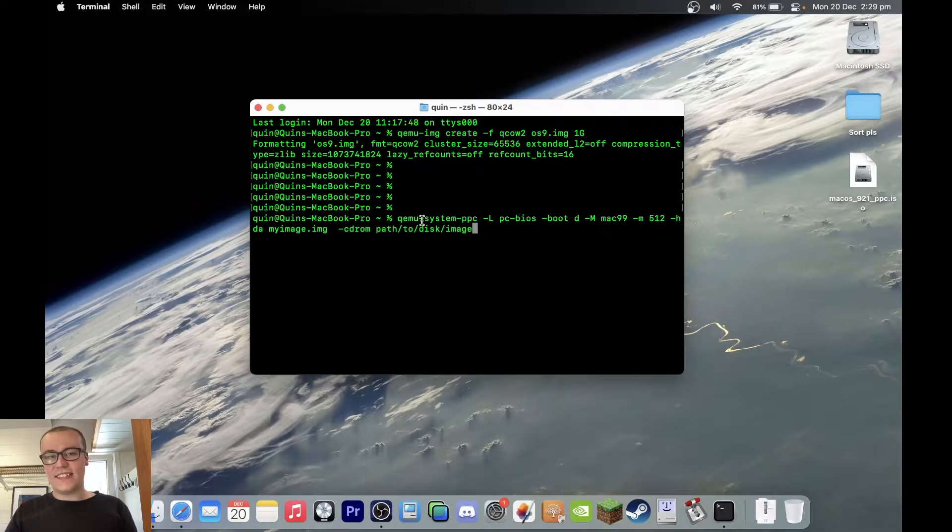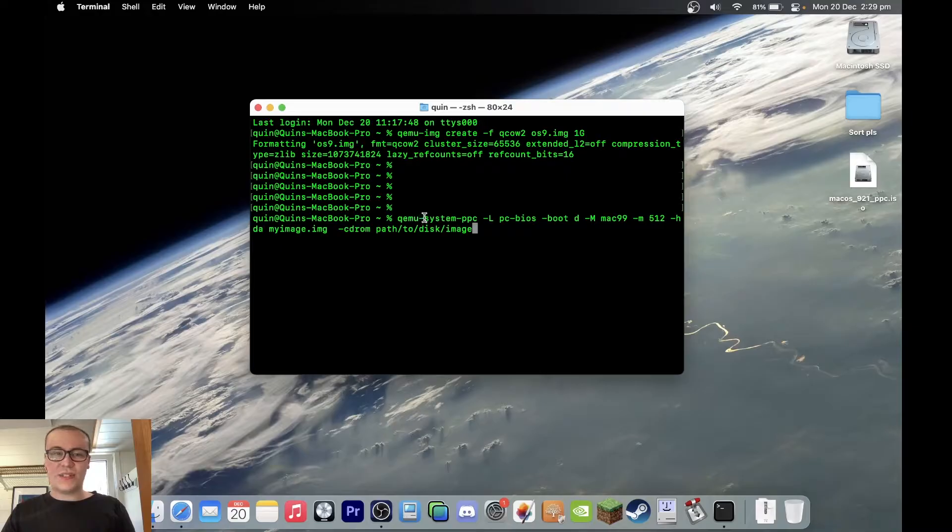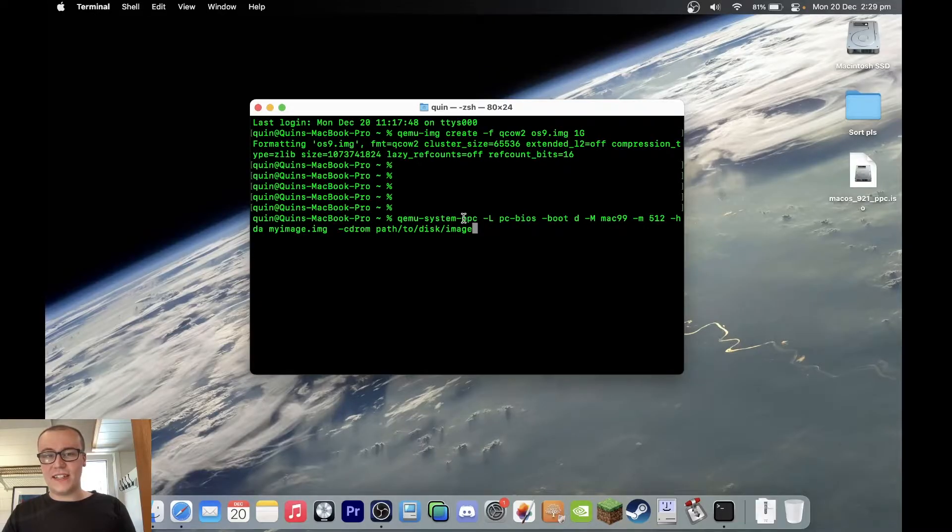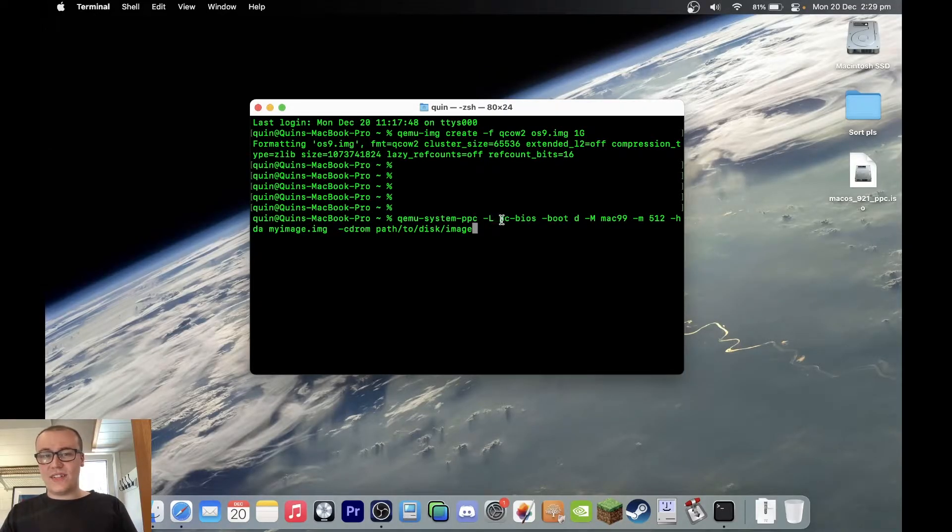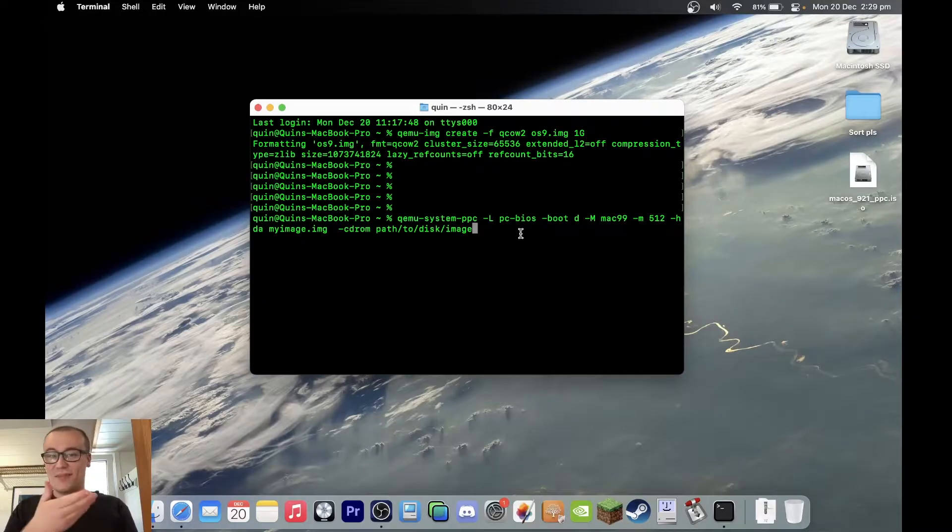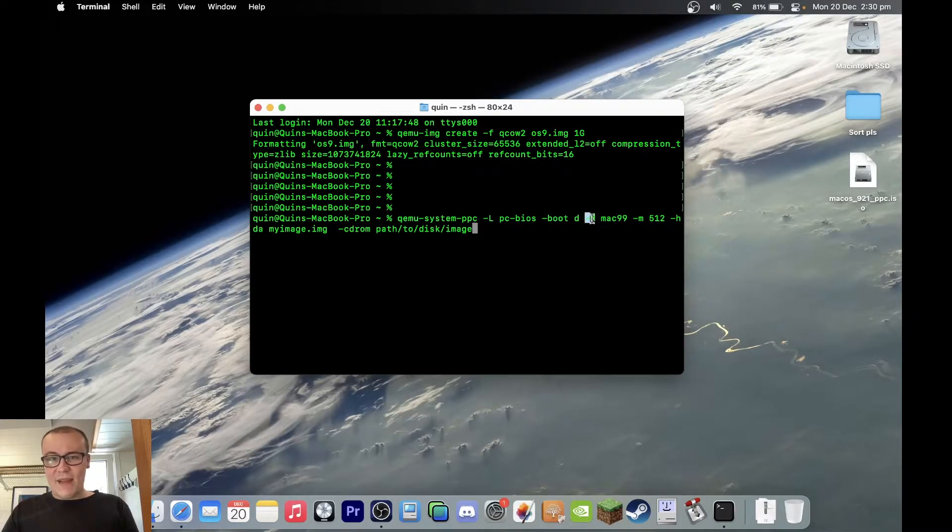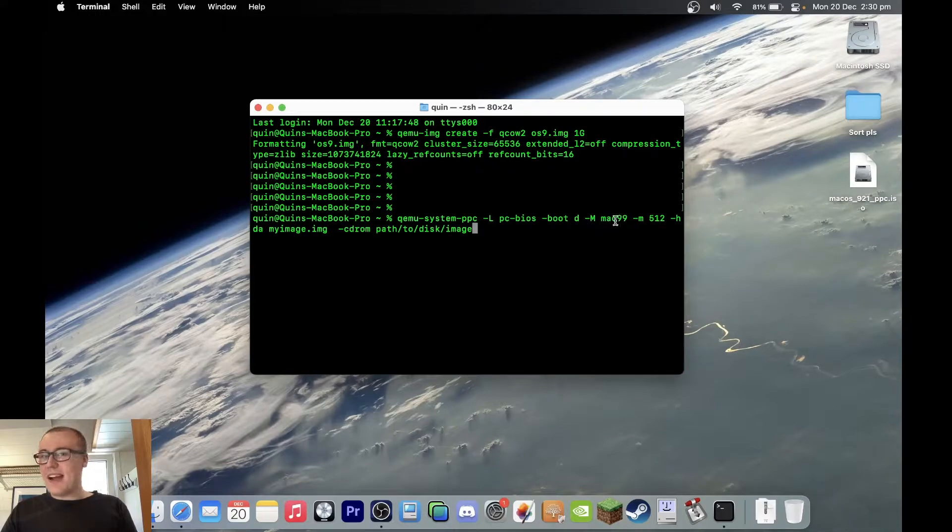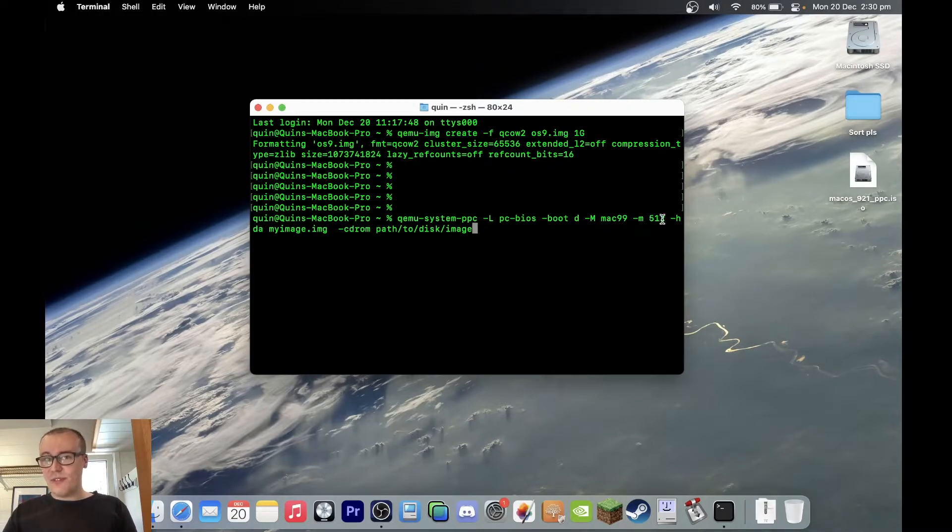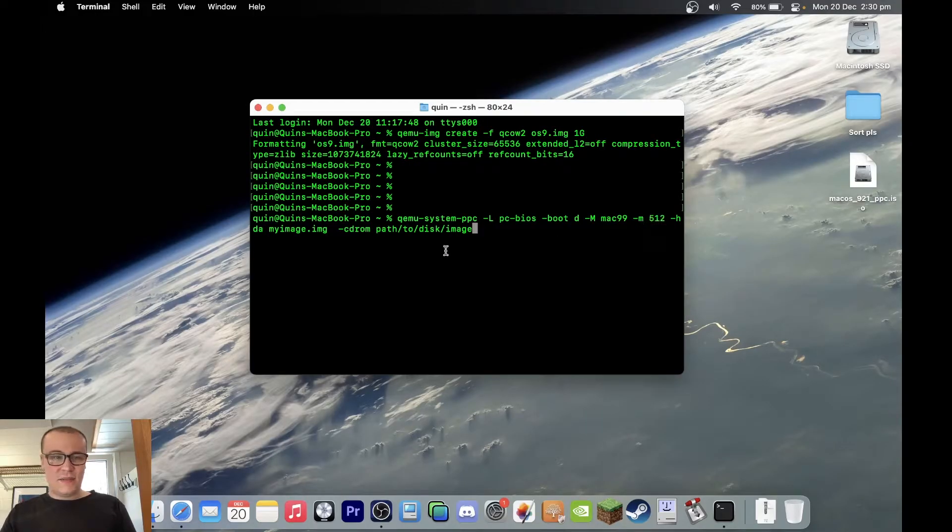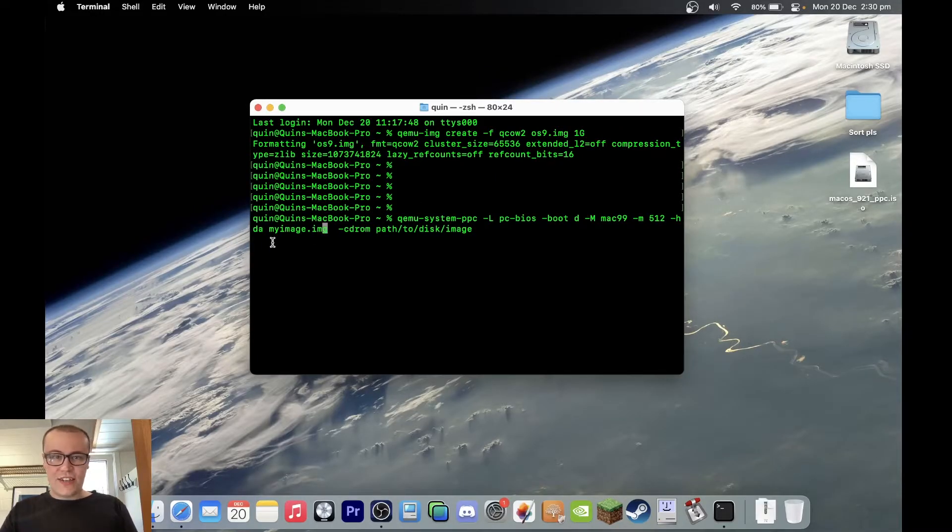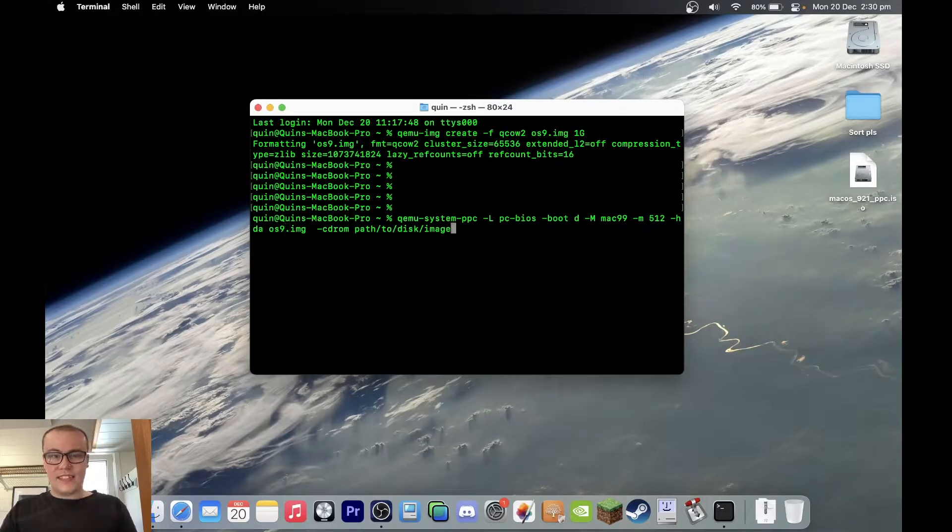The first part of the command here is telling it what architecture we want to use, so we're using QEMU system PowerPC. There is also a 64-bit PowerPC version, but we're just going to use 32 for now. Then we're specifying it to use a PC BIOS. Not sure why that's needed, it's just what the guide says. We're telling it to boot, obviously. The M here refers to the model number MAC99. The M flag is how much RAM we've got, expressed in megabytes, so 512 megabytes. That'll be more than enough. And then we're going to specify the hard disk image here, which is the hda flag.